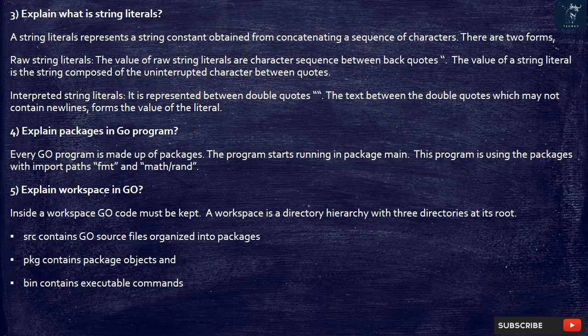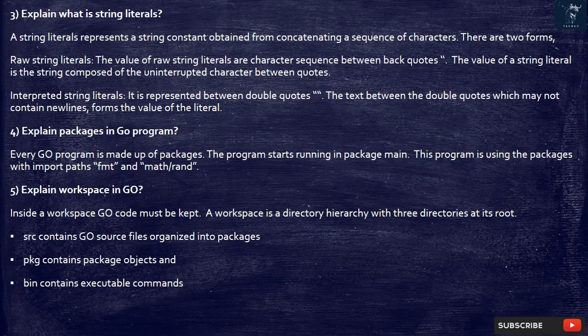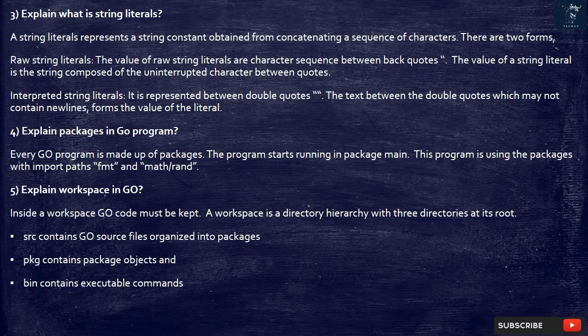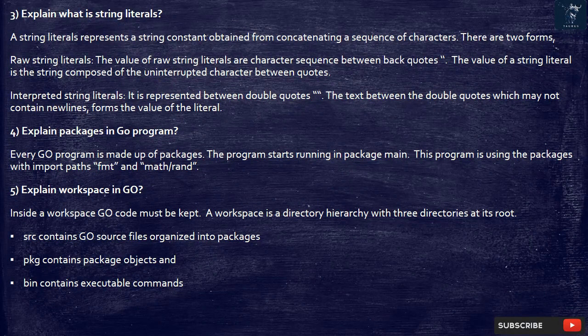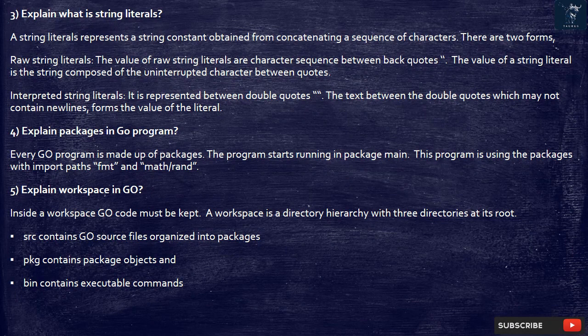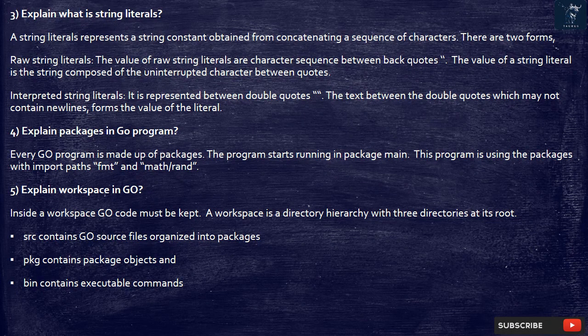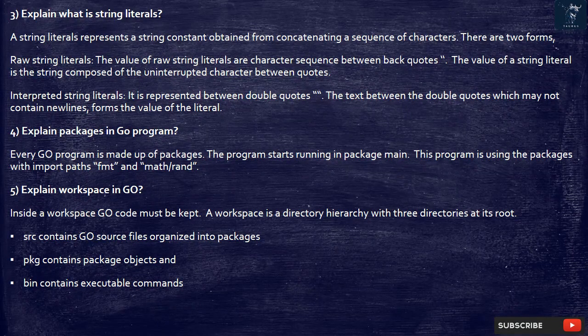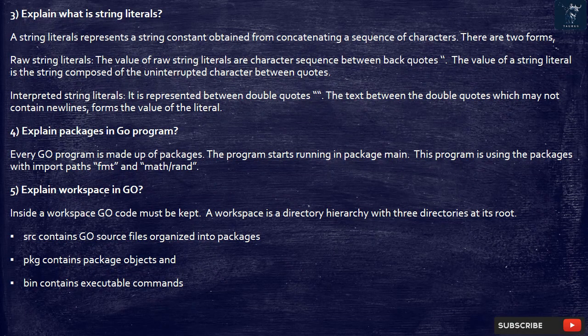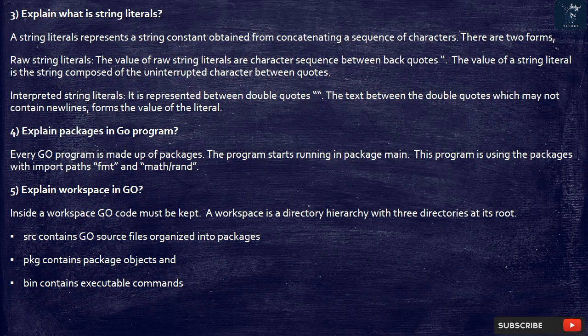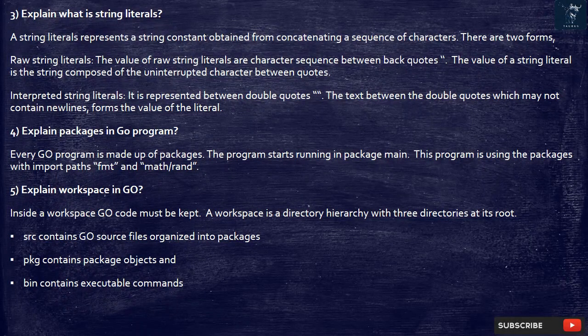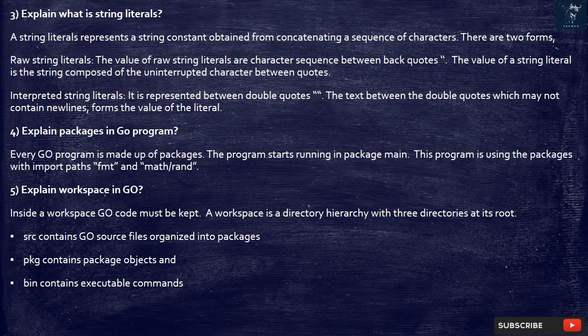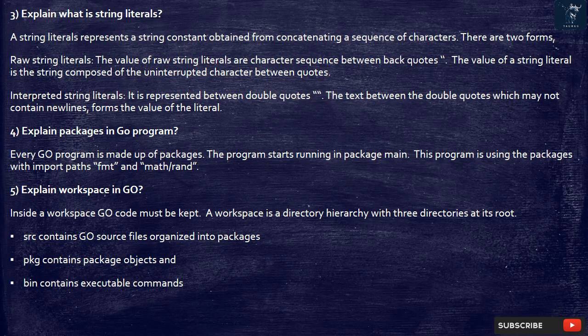4. Explain packages in Go program. Every Go program is made up of packages. The program starts running in package main. This program is using the packages with import paths fmt and math/rand.